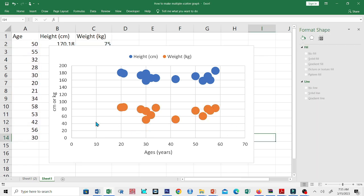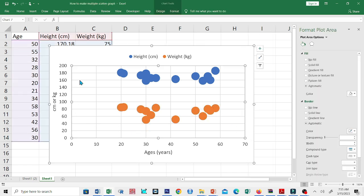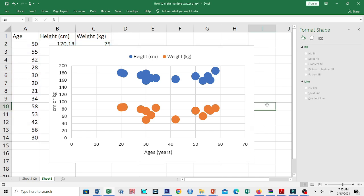This is now our multiple scatterplot. That's all for now. Please don't forget to subscribe to keep you posted on our new video tutorials. Thanks.